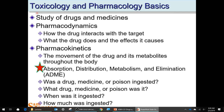Then there's elimination — fecal elimination, urine, and sweat. In extreme cases, elimination could be vomiting. When they talk about stomach pumping, they just give you a drug that makes you vomit so you throw it all up and get it out of your stomach.